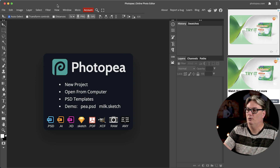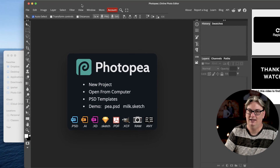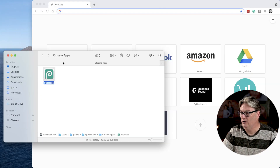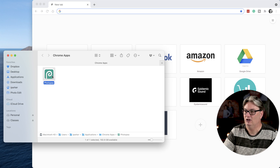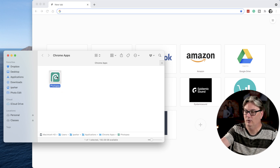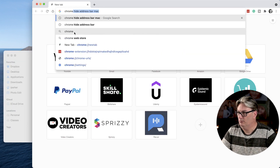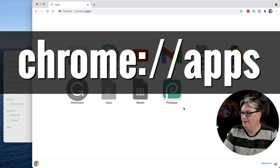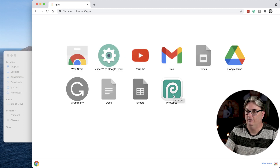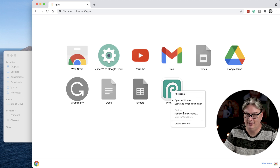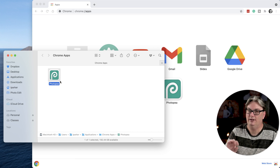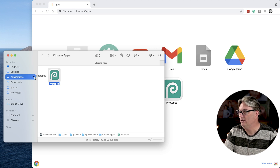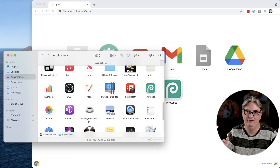Photopea automatically opens as a new app outside of the browser. To access it in the future, you'll see a shortcut in Chrome Apps. If it didn't open automatically, type the Chrome Apps URL in your browser to find the shortcut. To save it anywhere on your computer, right-click and choose Save a Shortcut, then choose the location, or click and drag the icon to where you want to store it.